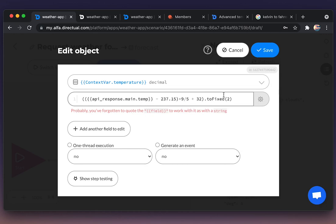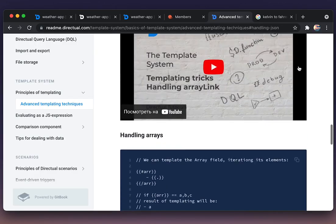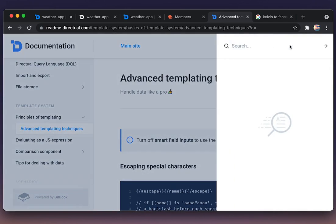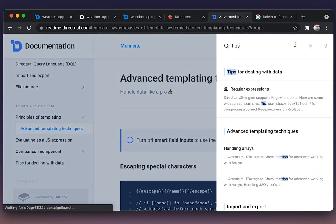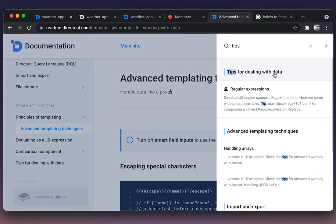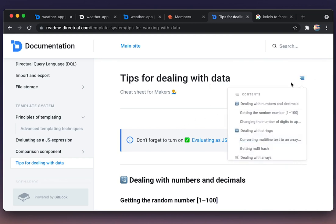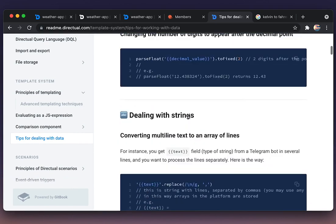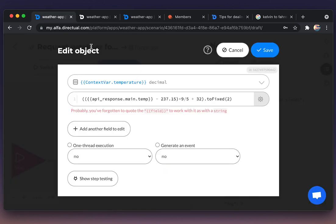And of course remember that we can consult the documentation each and every time. There is a section: tips for dealing with data. And there are tips for dealing with numbers, dates, strings, and so on. And here we see that function toFixed.